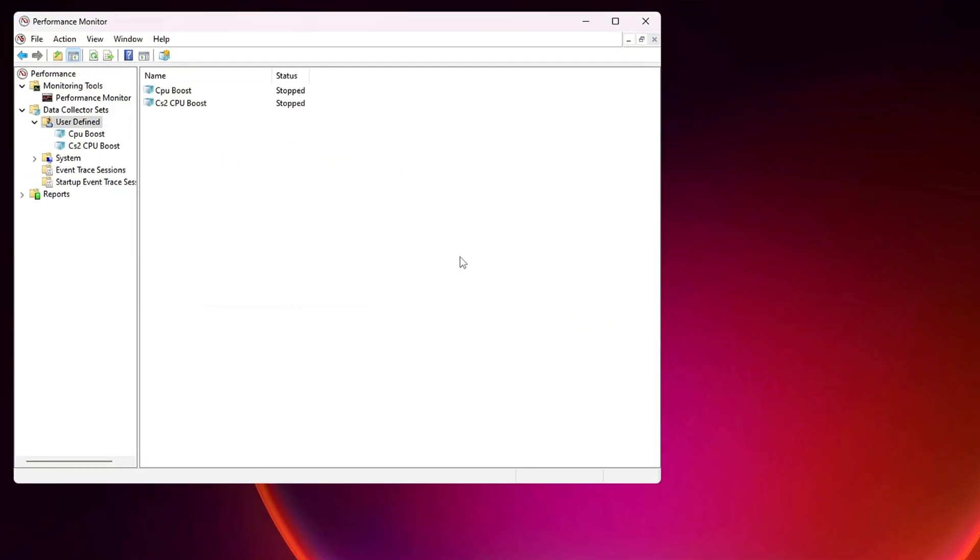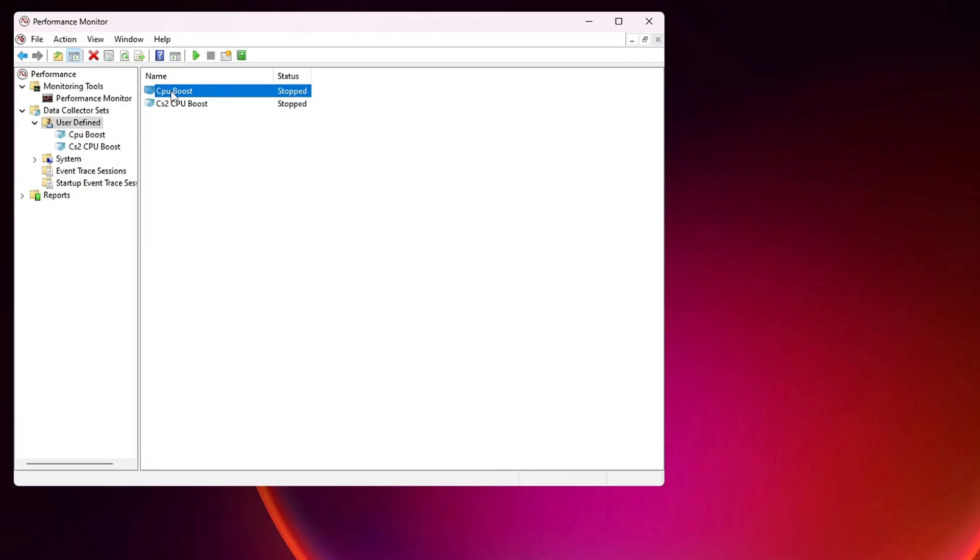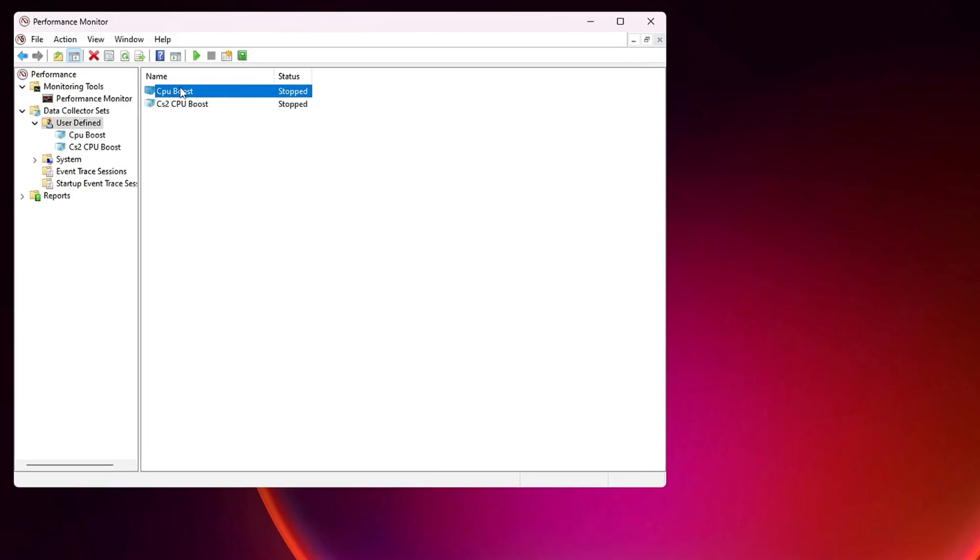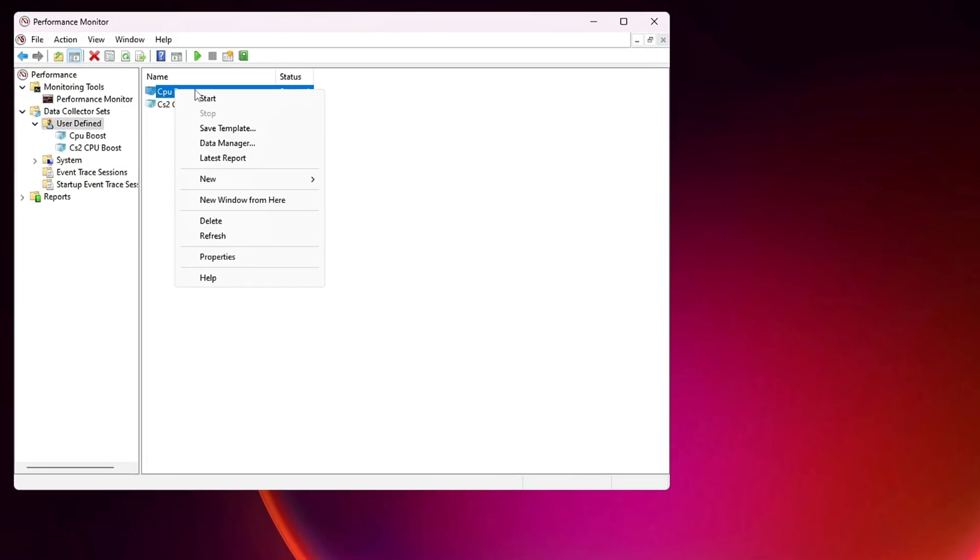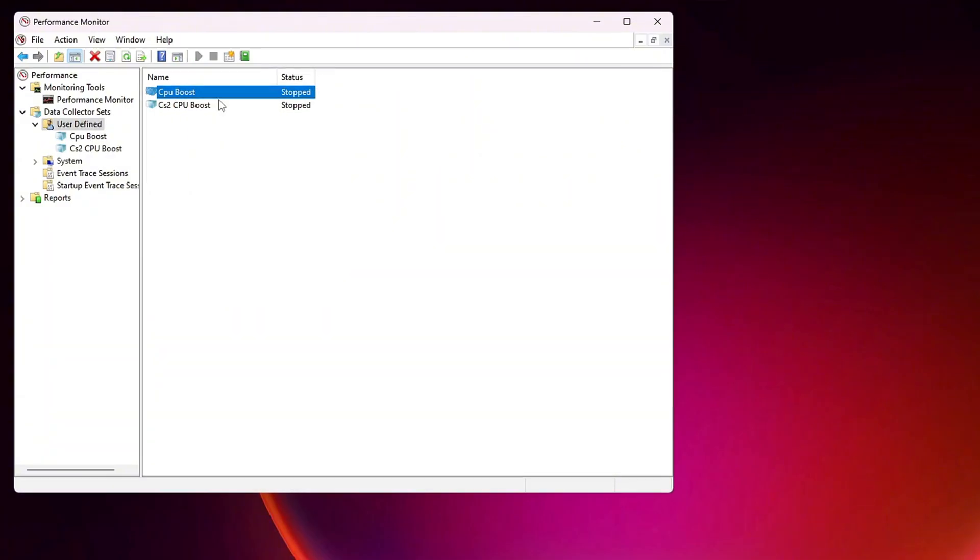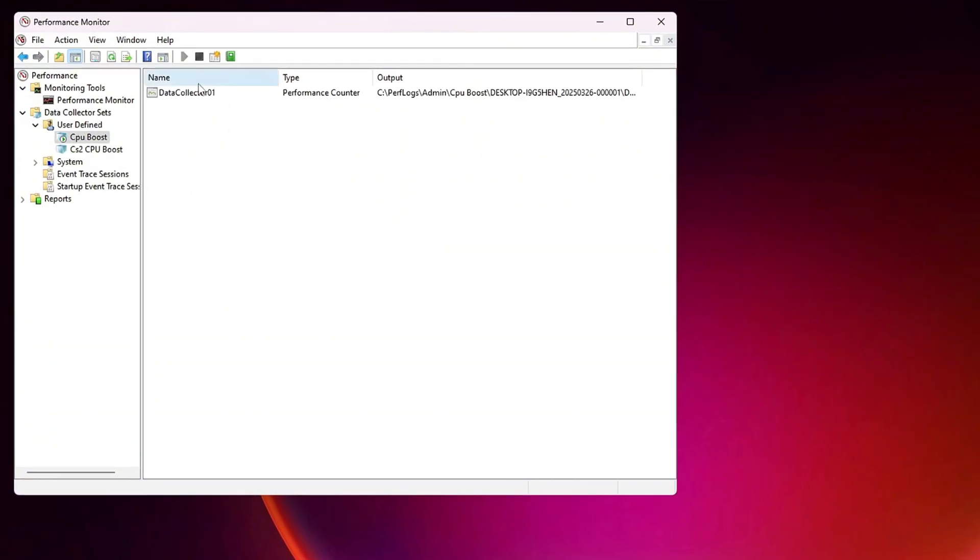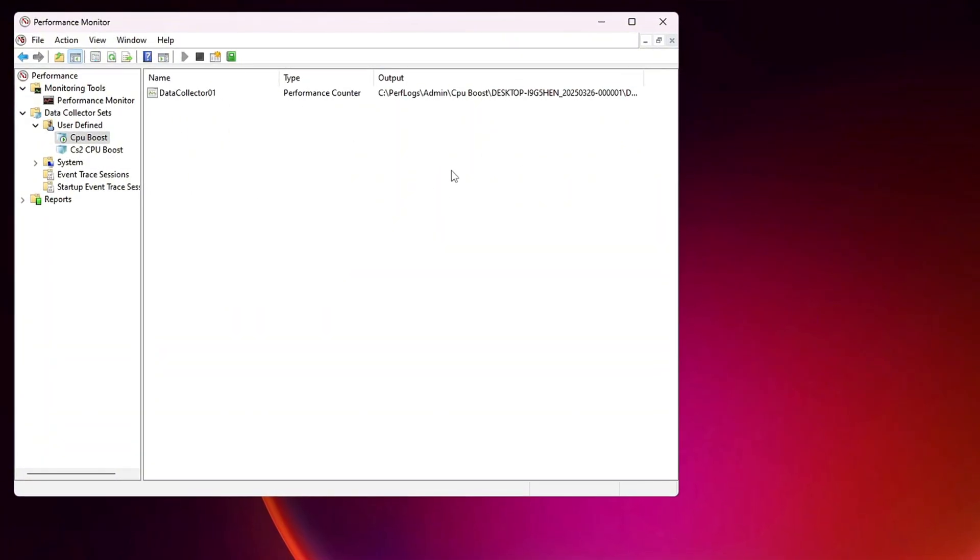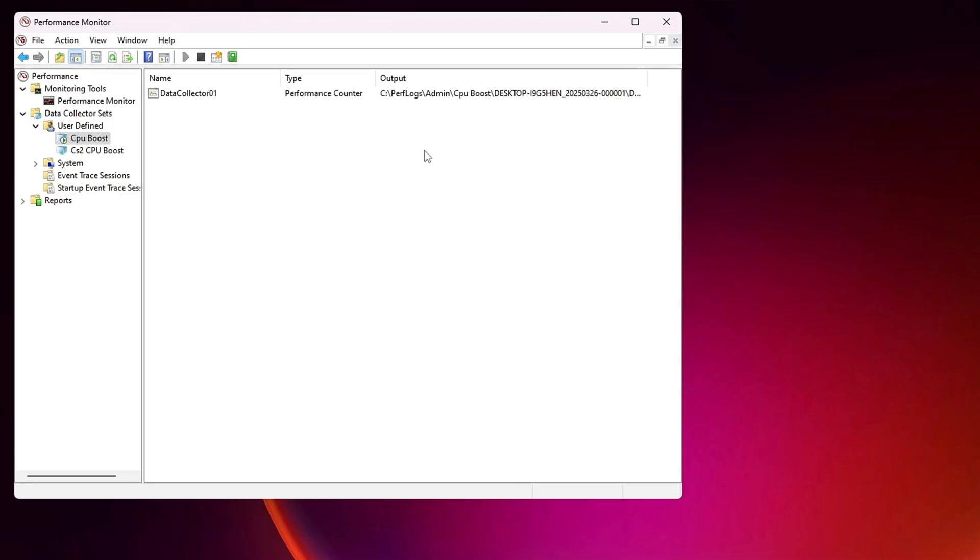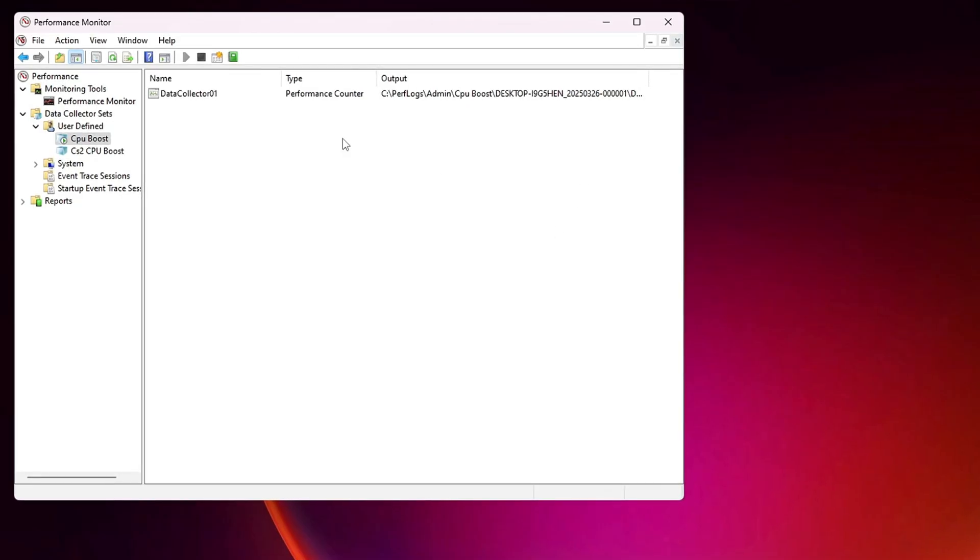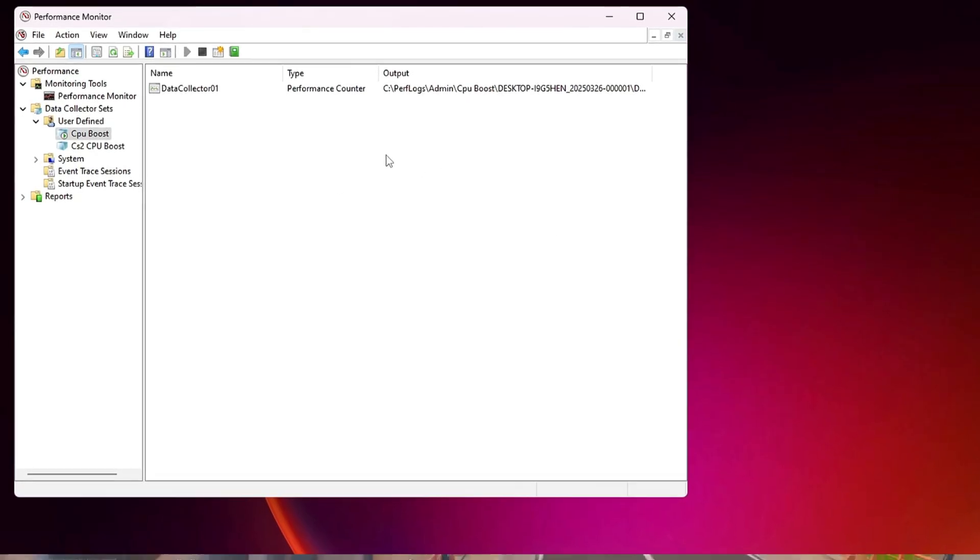At this stage, you should see CPU Boost listed, but it will be marked as Stopped. To activate it, right-click on CPU Boost and choose Start. Once it is running, you can close the window, and the Performance Tracker will continue operating in the background, helping to optimize CPU performance while gaming.